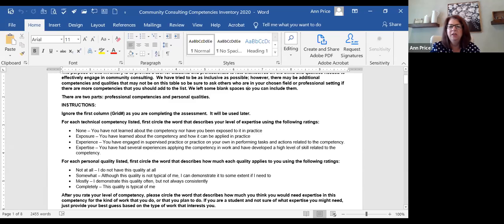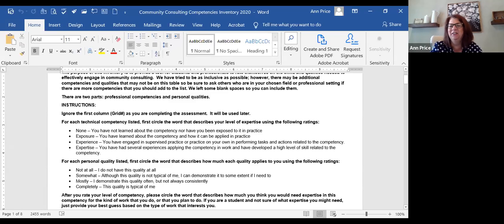If you wonder where these competencies came from, they're a combination of competencies from social work, public health, community psychology, and some other areas including evaluation as well. We didn't just pull them out of thin air — we did some research. For the competencies, you're going to be able to rate yourself from knowing nothing about this competency all the way to being a rock star.